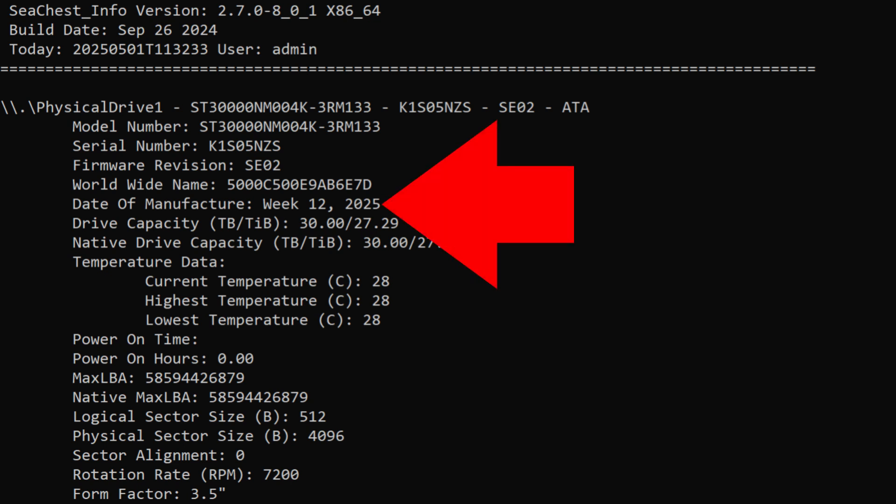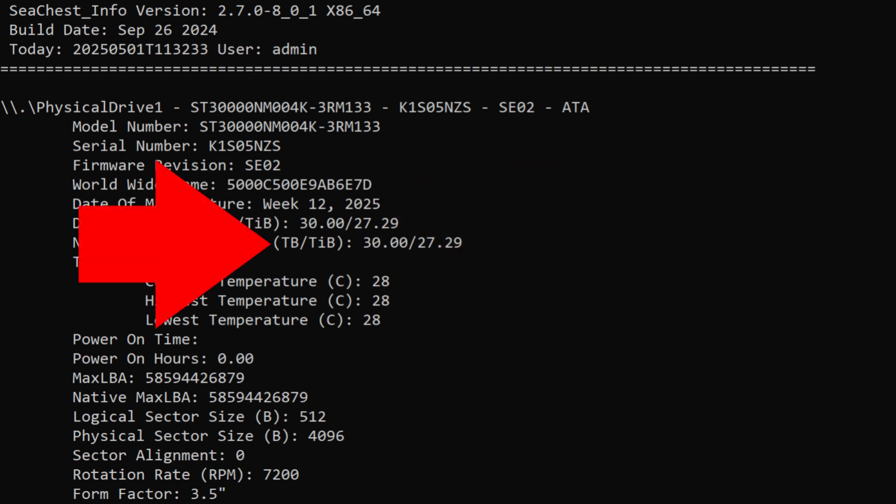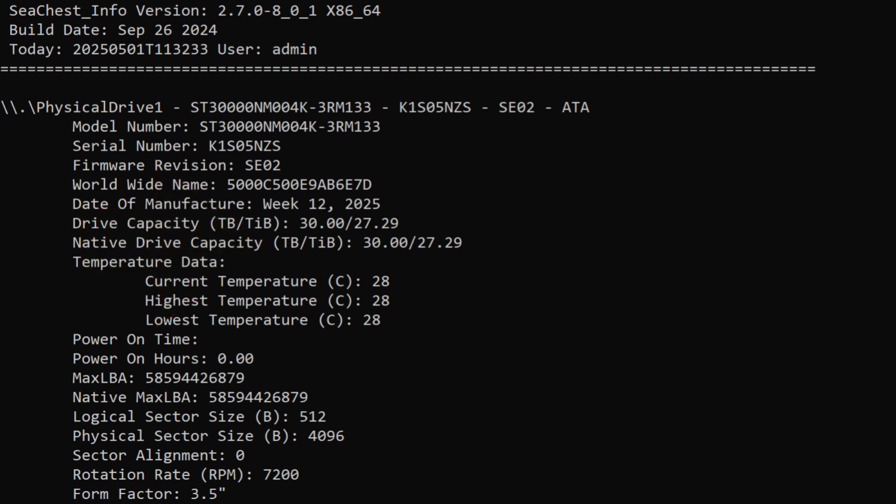Date of manufacture week 12, 2025. That's exciting. Look at that, 30 friggin terabytes. Largest drive I've ever owned, that's for sure. So looks like I don't get to do a firmware update. I can't lie, I'm a little disappointed about that. I really do like doing firmware updates on drives, but on to the next thing.